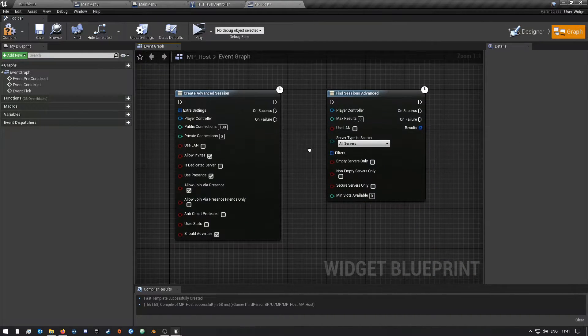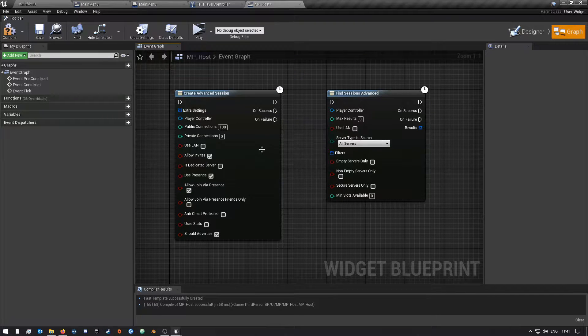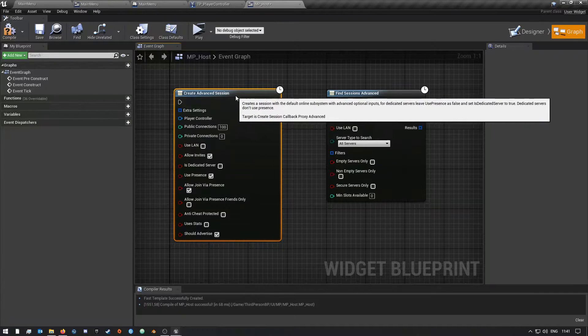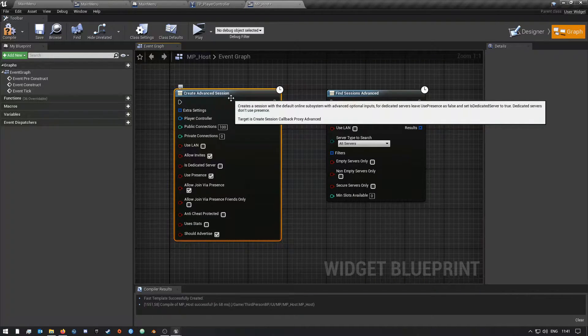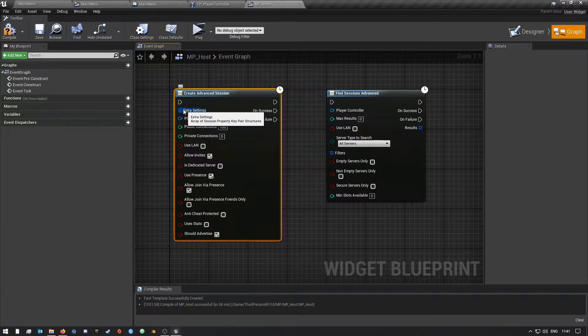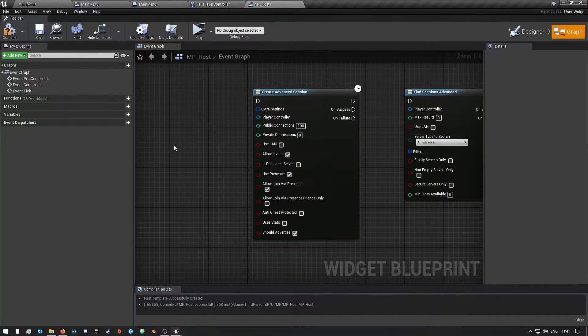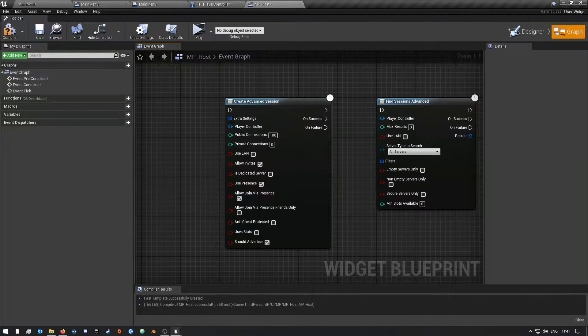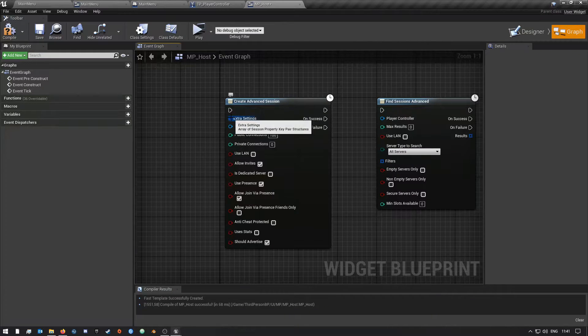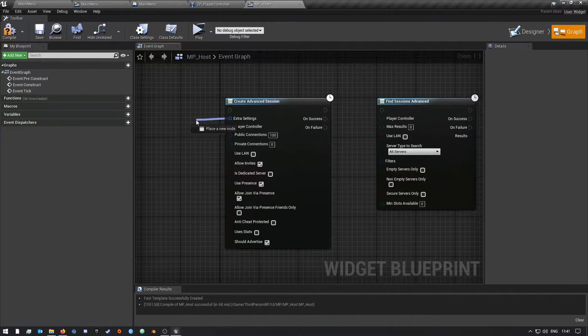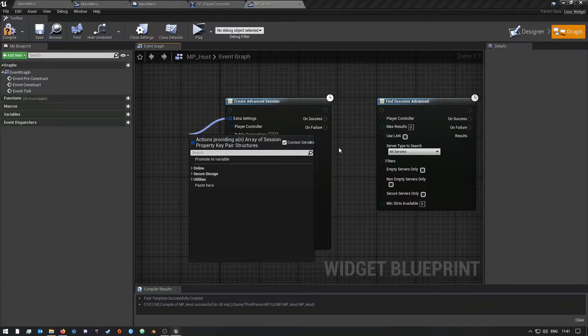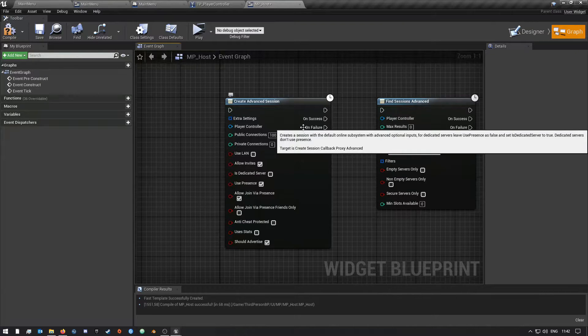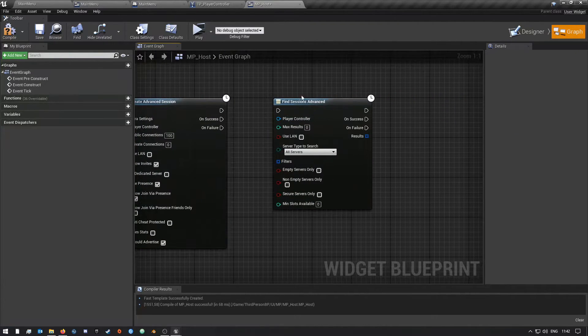It basically just helps you advance or make the create session and find session a bit more advanced. So you can do a bit more when you are creating an advanced session by setting your server name, setting or getting the level name, or whatever. There's a lot of stuff that you can do more with the Advanced Session than the normal session plugin from Unreal.